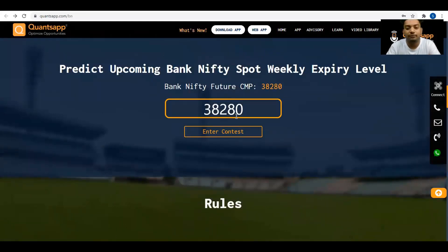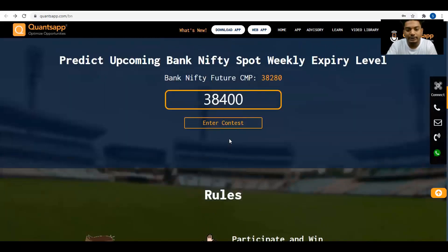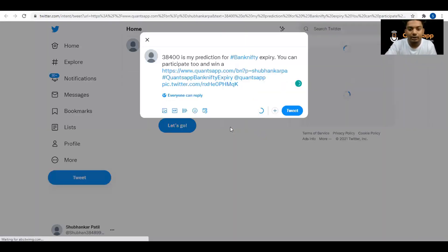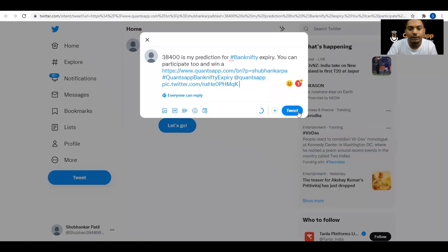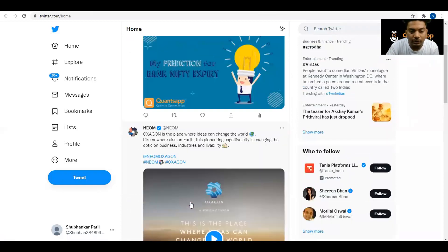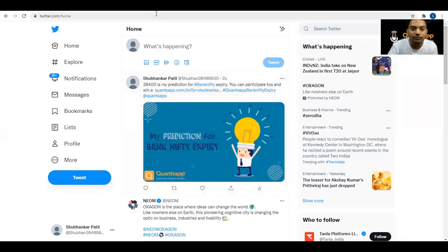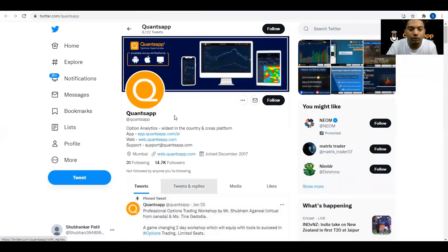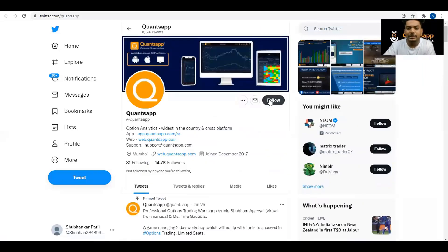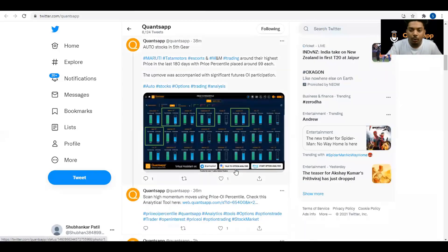To enter, scroll down and click 'Predict and Enter Contest', then log in with your Quonsapps ID and password. Input your expected Bank Nifty expiry level — for example, 38,400 — and click 'Enter Contest'. You'll be redirected to Twitter where a tweet is automatically created. Just click the tweet button and you're done — participated in the Bank Nifty weekly contest. We also post a lot of derivative data points on our Twitter channel, so do follow for data-driven insights.